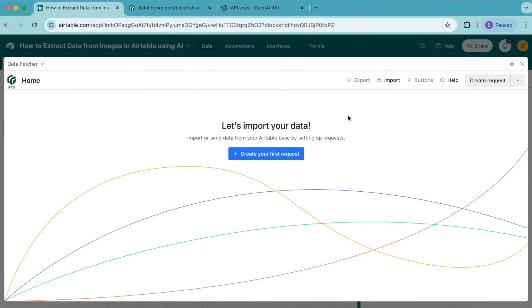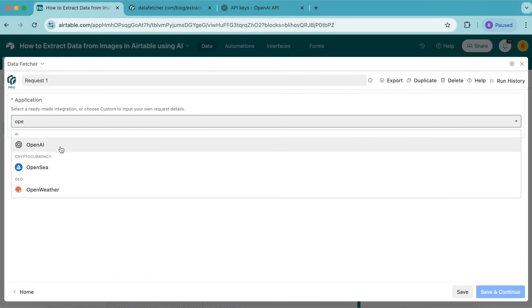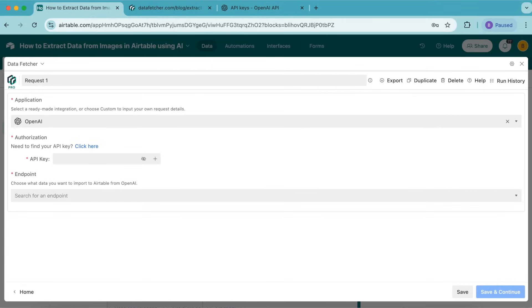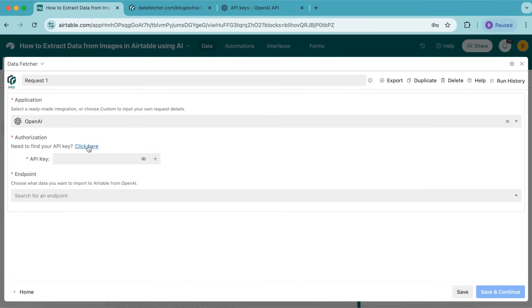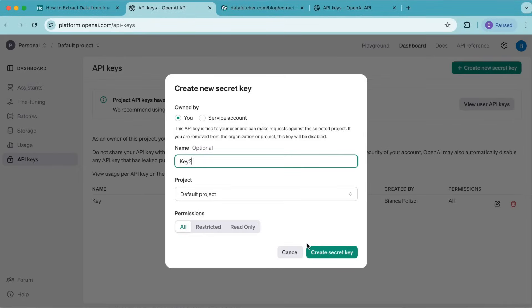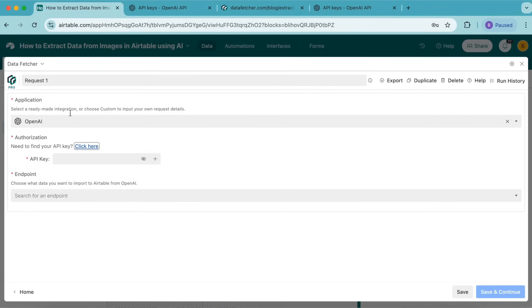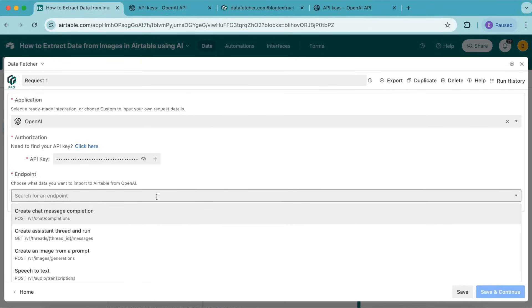Now it's time to import our data. Select create your first request and under application, search for OpenAI. Under authorization, you'll need your OpenAI API key. Click on the click here button to go directly to where your API keys live. Create a new secret key, copy that key, and paste it into the API key input box in your Airtable base.